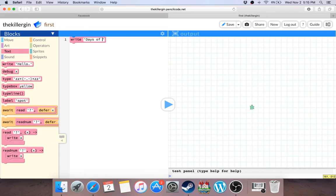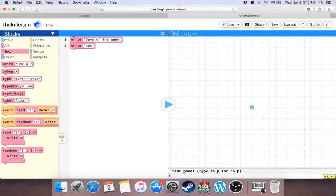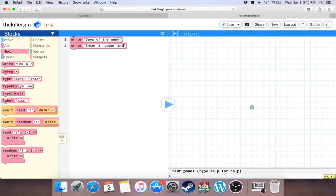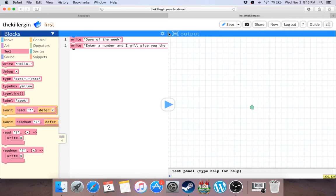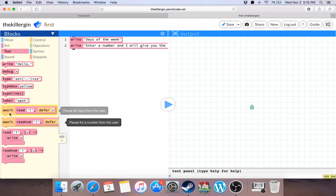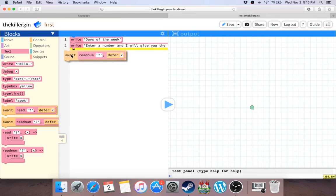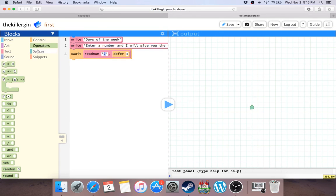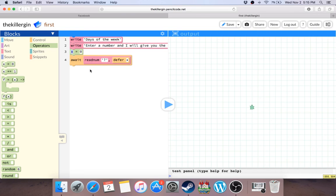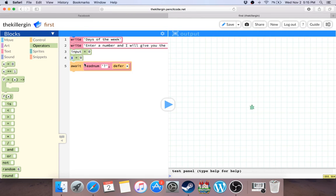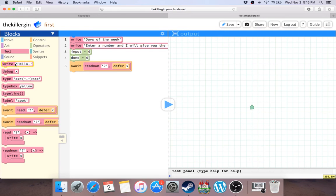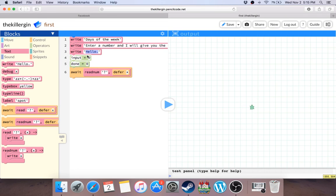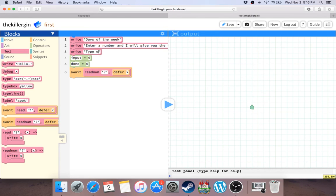Let's call it days of the week. Here you go: enter a number. Enter, start, enter a number and I will give you the day. Okay, so we're gonna wait a number. We're actually gonna also need a variable to say input. Actually we actually probably need like something that says you're done. Type and quit.